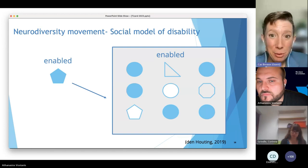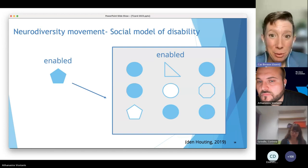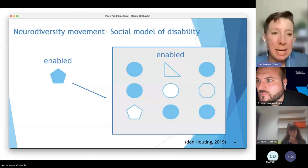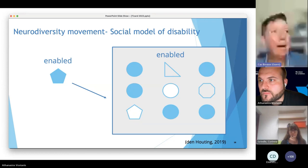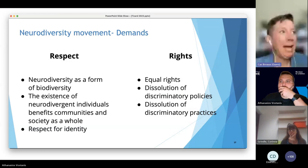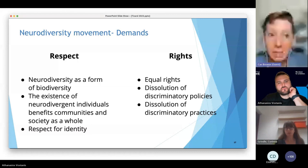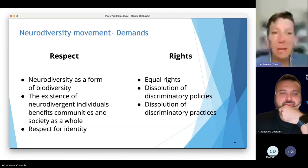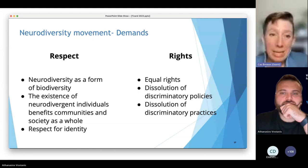In a perfect world, everyone is enabled — everyone's support needs and accommodations are met by their environment. According to the neurodiversity movement, we need respect for neurodiversity as a form of biodiversity — the existence of neurodivergent individuals benefits communities and societies as a whole. We need respect for identity and equal rights, including dissolution of discriminatory policies and discriminatory practices, including those within ABA.